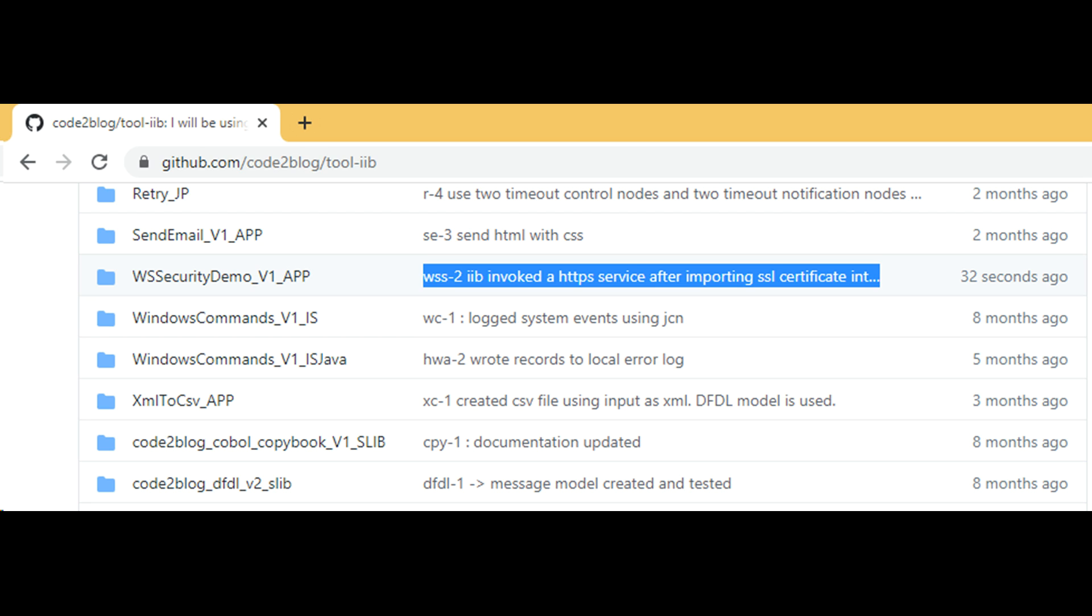As always you get to download and follow along the coding examples by using my GitHub repository. Link in video description.